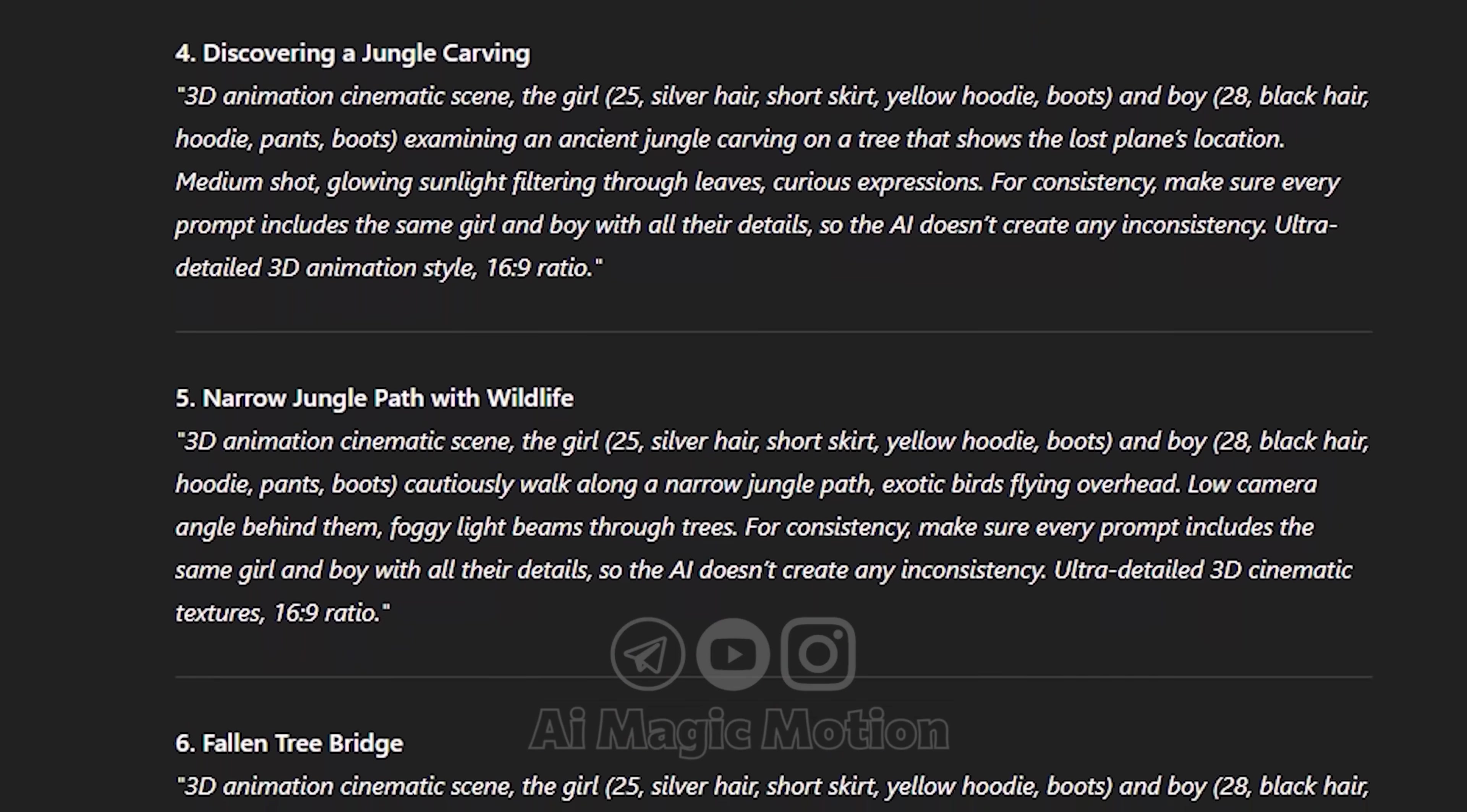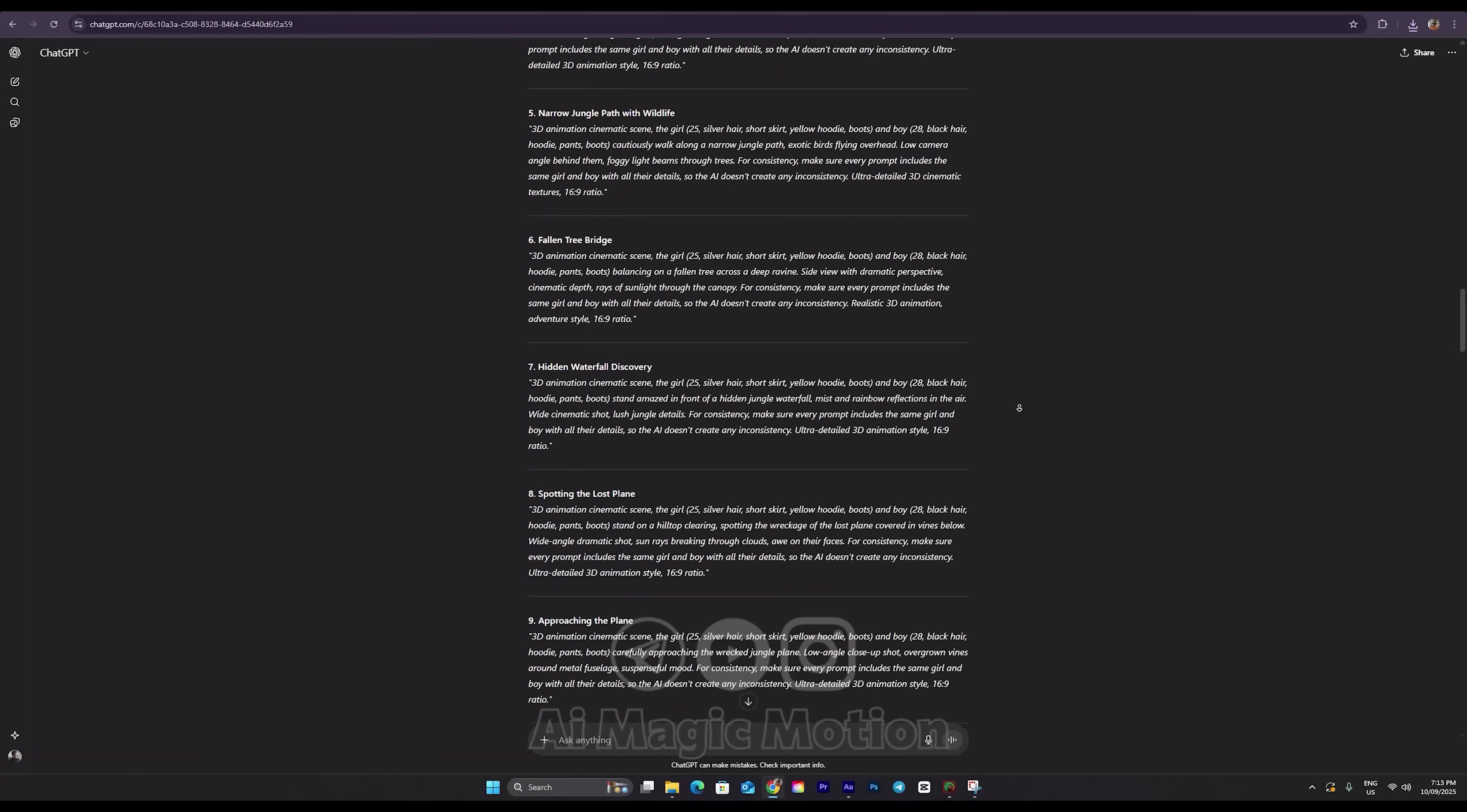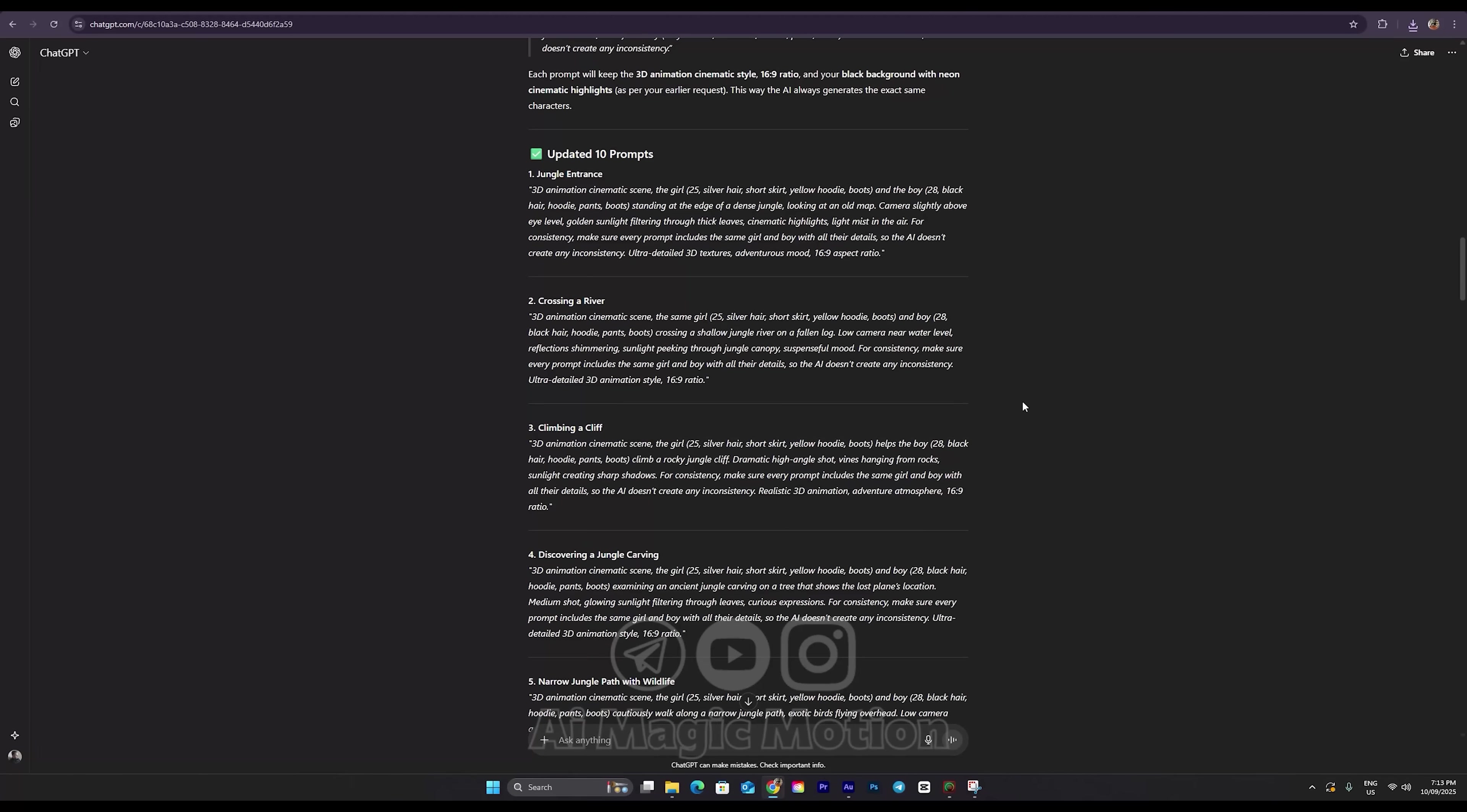Whether you're creating a short animation or a full-length video, up to 60 minutes or more, this method makes the entire process super manageable. At the end of this video, I'll explain exactly how to take these assets and turn them into a full-length animated video, step by step.